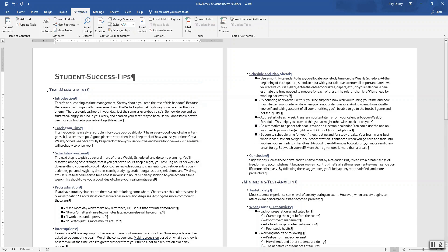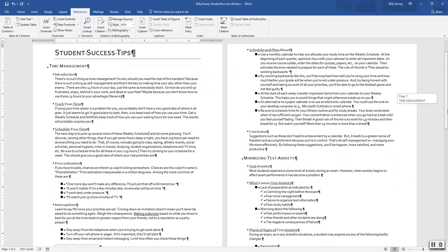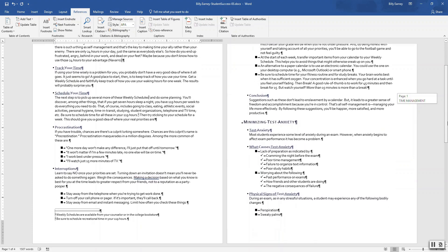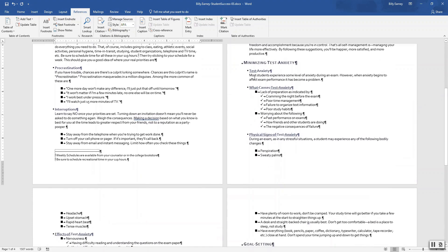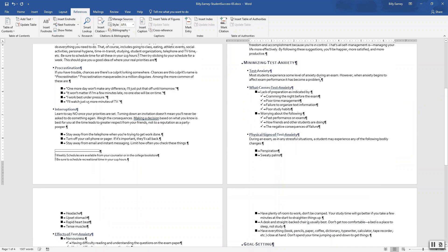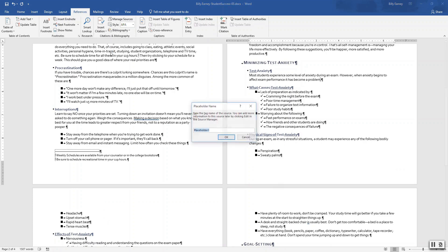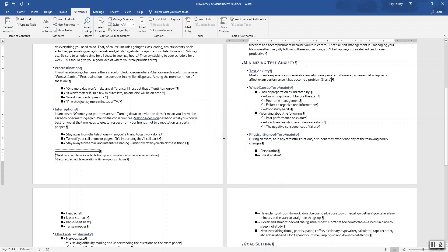Okay, test anxiety. Okay, test anxiety section on the second page, the end of the body of the paragraph and before the period. So click here. Click, uh, sort of citation. And then Sierra here. Okay.